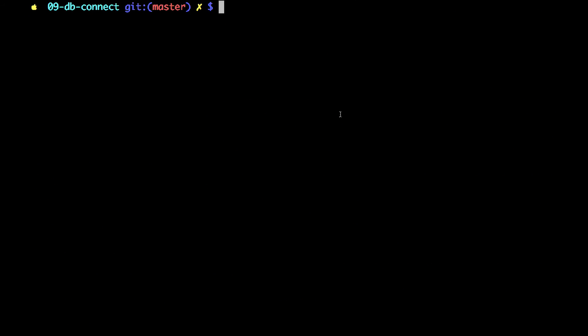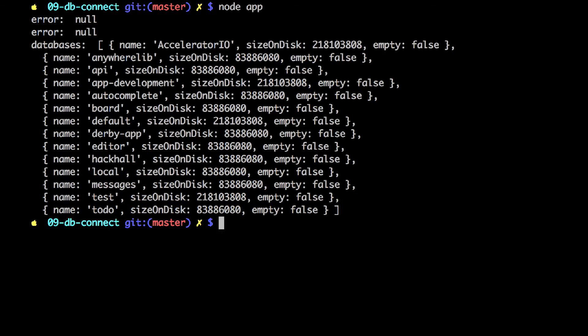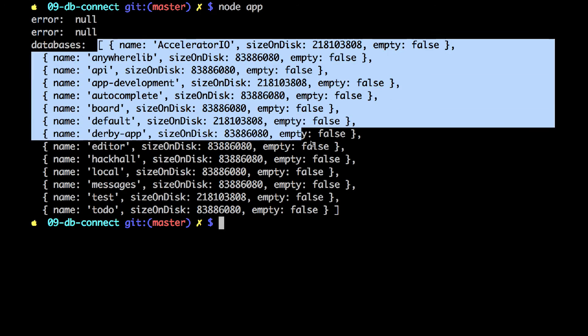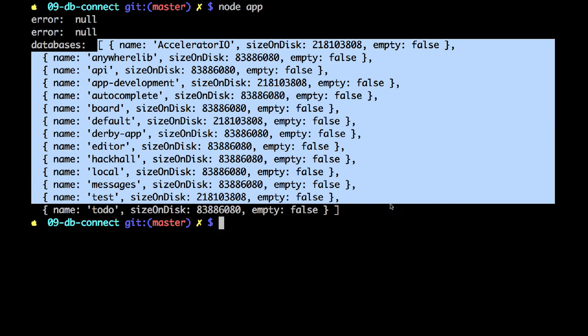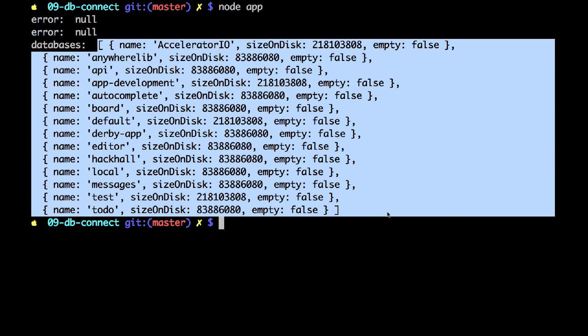So, I have two terminal windows open. One with mongod, and one where I would start my node script. Now, click enter, and I see the first error is null, second error is null. The first for the connection, the third for list databases. As you can see, I have quite a lot of databases here, because I've been developing with MongoDB for a few years.